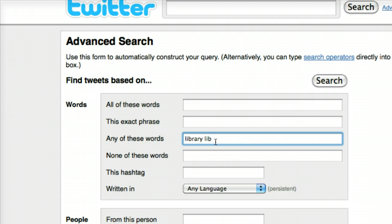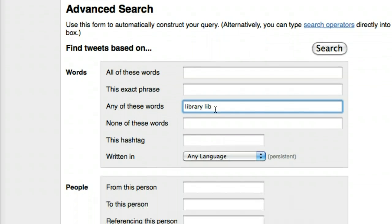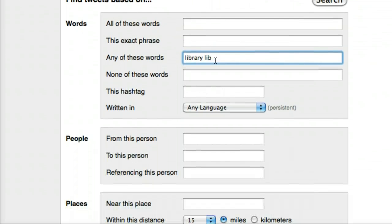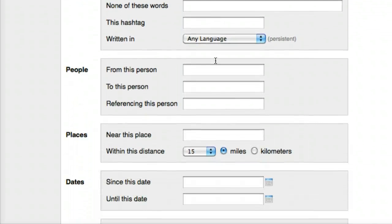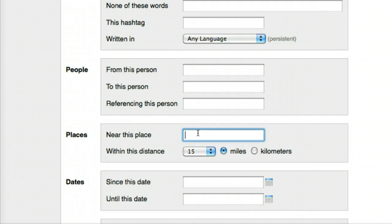I'm searching for lib because I know from experience that people sometimes say I'm at the library, and sometimes they just shorten it to lib. Then I'm going to scroll down and set the location, so I'm going to look for people who have mentioned these words within 10 miles of the zip code of my library.